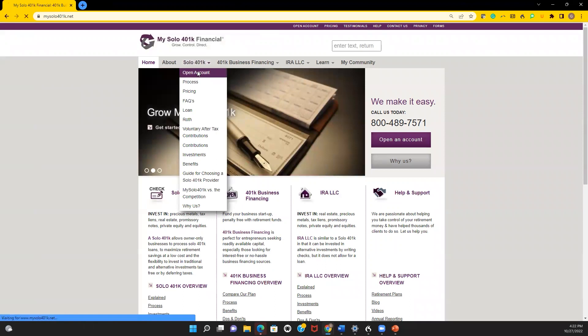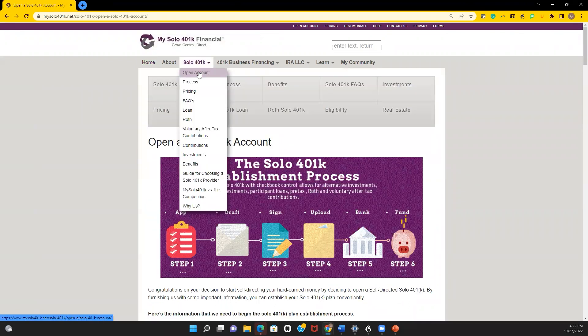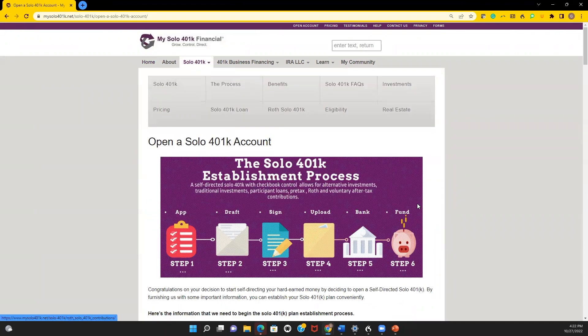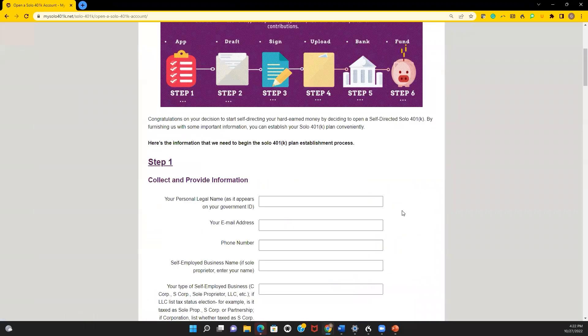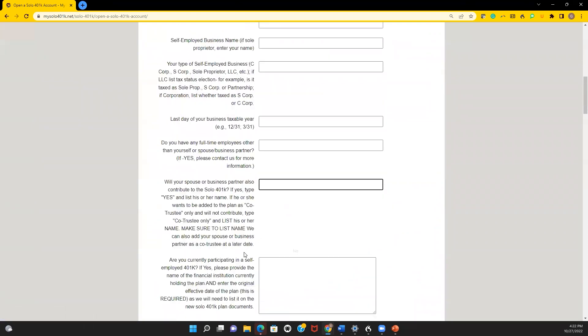For example, if you go to our website mysolo401k.net, under Solo 401k, click on 'Open Account,' you'll see the question: 'Will your spouse or business partner also contribute to the Solo 401k?'